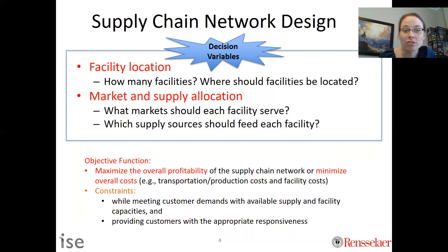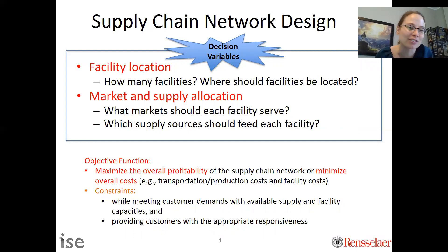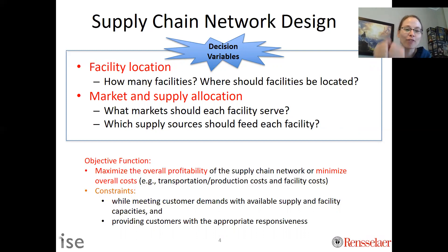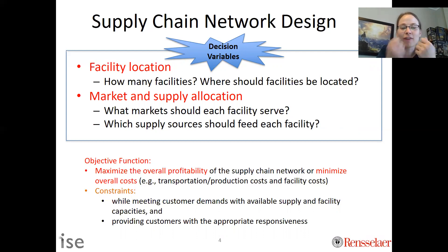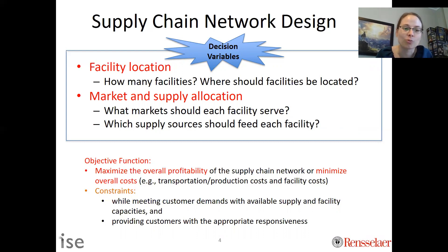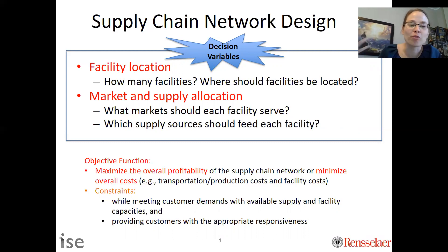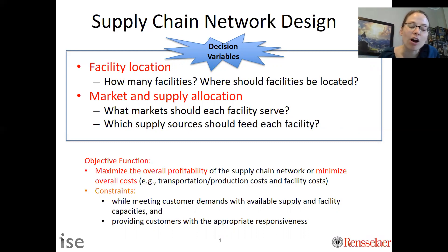We're going to determine where to locate facilities, and if you sum up over all of those locations, you'll get how many facilities. We'll also have allocation questions — how should I allocate a facility's resources to the demand, and how should I source the supply coming in? From an optimization perspective, we need an objective function — we need to state what our goal is. Typically our goal is to maximize overall profitability or minimize overall costs, which commonly include transportation, production, and facility costs.